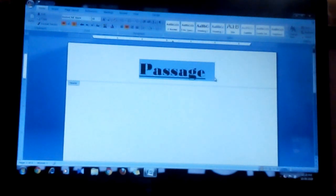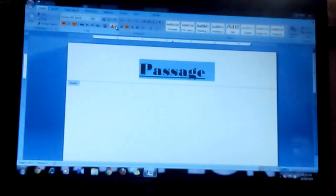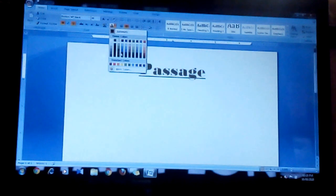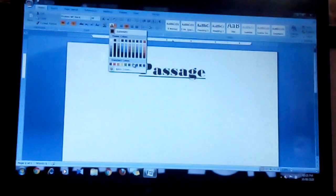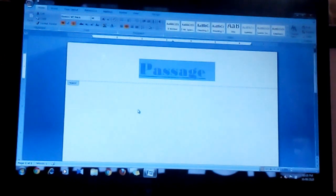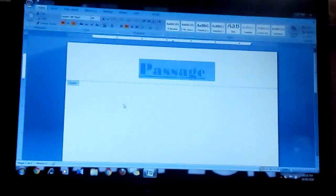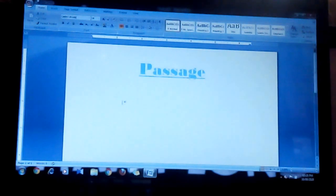If you want to change the font color, then you can change it like this — double-click here to select the text and apply the color you want.